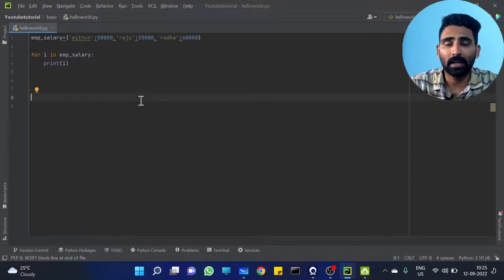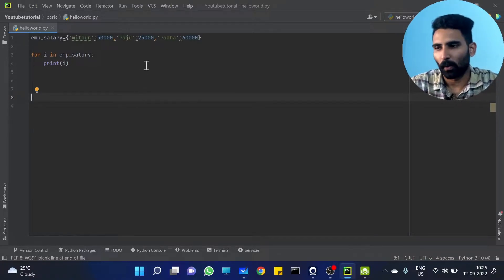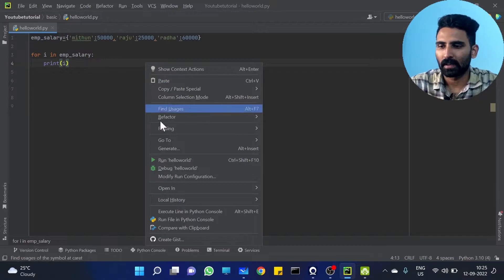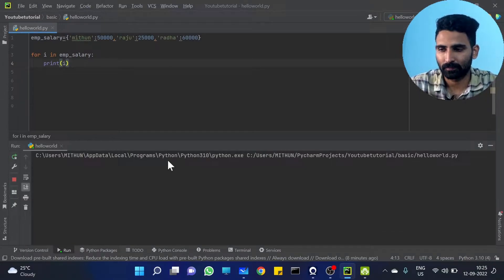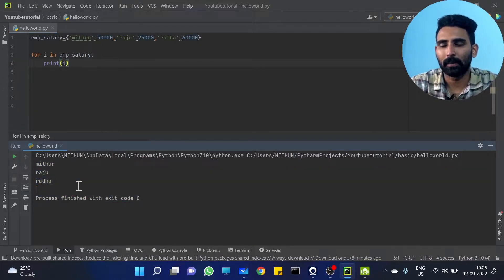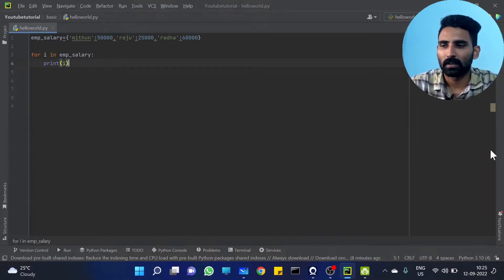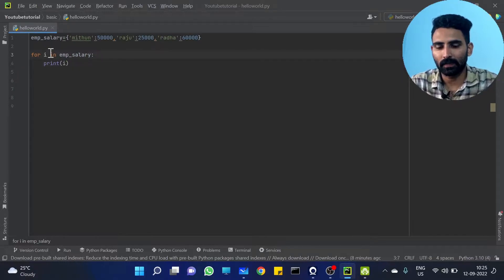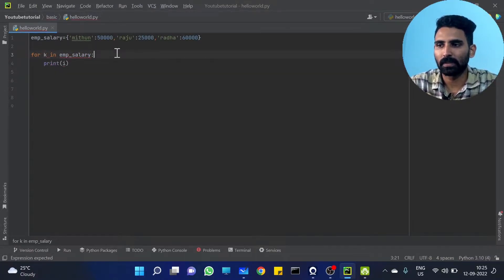For i in emp_salary — for i in emp_salary — what's your thought? In this case, we have keys. So we have keys. For i in emp_salary, we have keys, because iterating a dictionary directly gives you keys. That means it's key. Okay, so if you iterate the dictionary, the loop variable is the key.